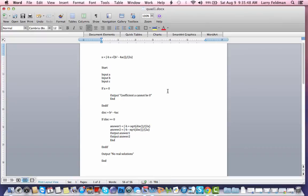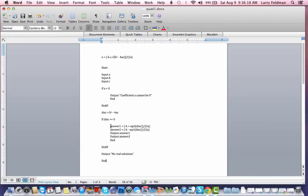Let's walk through a few cases. Assuming the discriminant is positive: we go to START, input a, b, and c. If a equals 0, we output the error and END — but assume a is not 0, so we hit END IF, calculate the discriminant, and since the discriminant is greater than or equal to 0, that condition is true. We enter the block, calculate two answers, output them, and END.